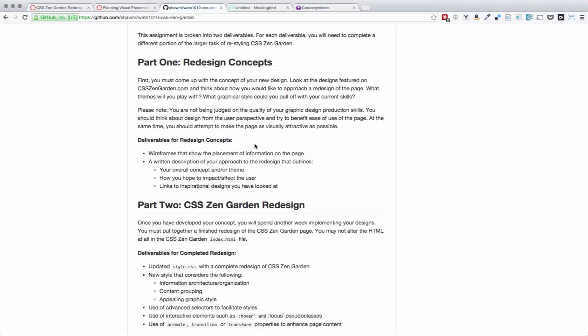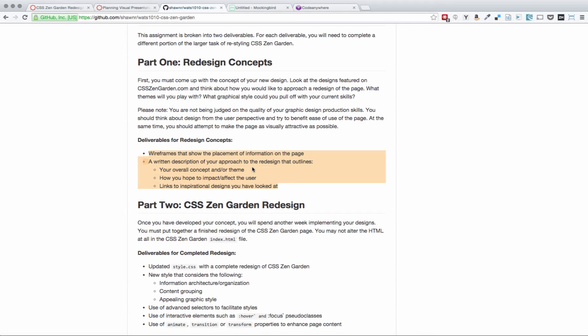On part one, we're going to focus on these deliverables right here. And what that is, is wireframes that show the placement of information on the page, and a written description of your approach to the redesign. In that written description, you should mention your overall concept and theme, how you hope to impact or affect the user, and links to other inspirational designs that you've looked at.